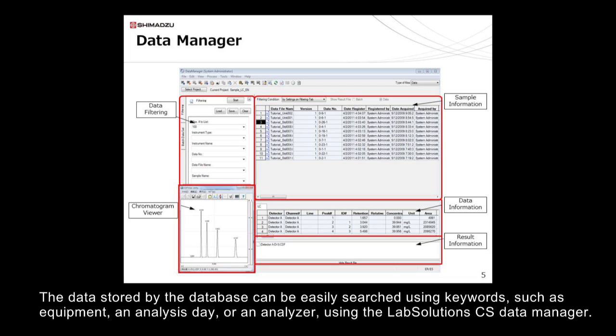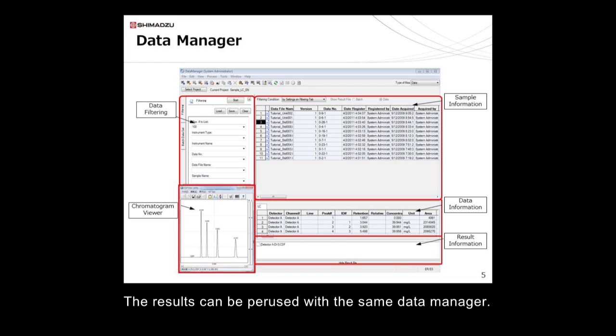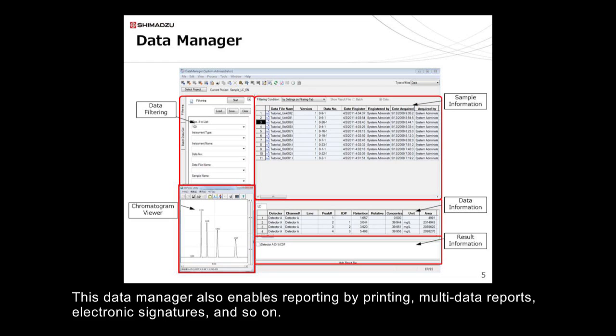The data stored by the database can be easily searched using keywords such as equipment, analysis day, or analyzer, using the Lab Solutions CS data manager. The results can be perused with the same data manager. This data manager also enables reporting by printing, multi-data reports, electronic signatures, and so on.